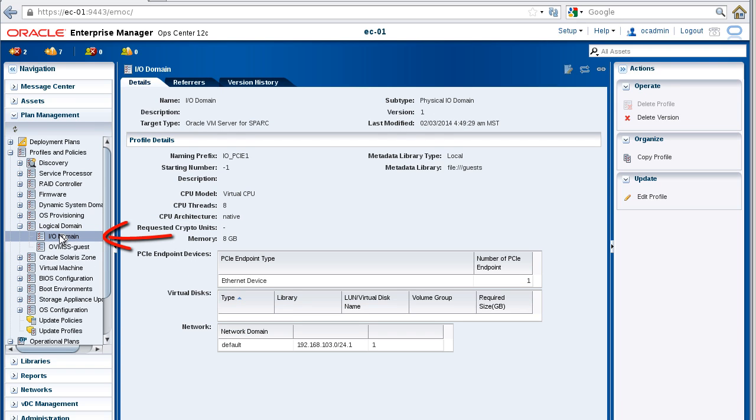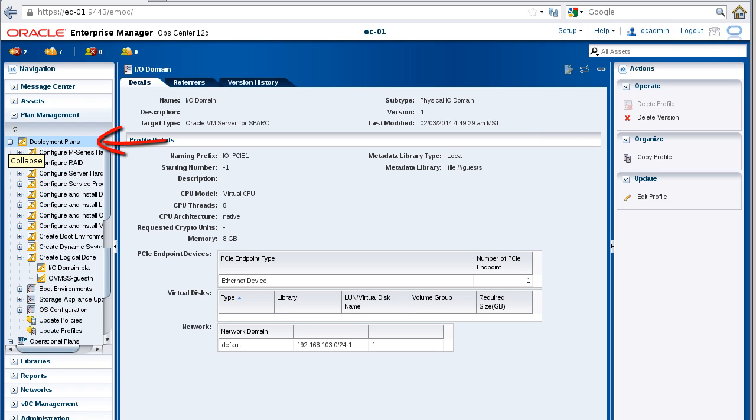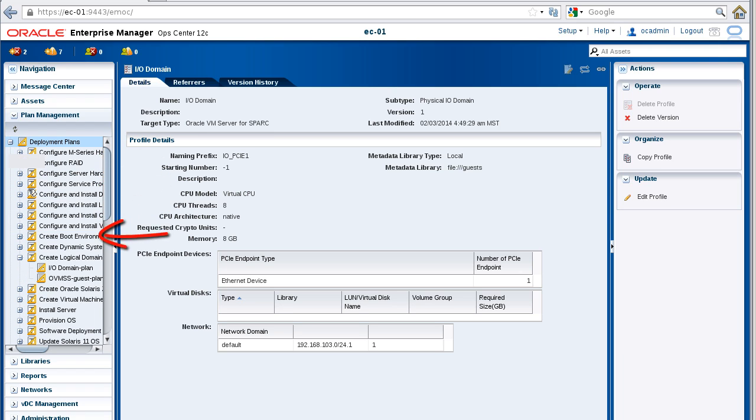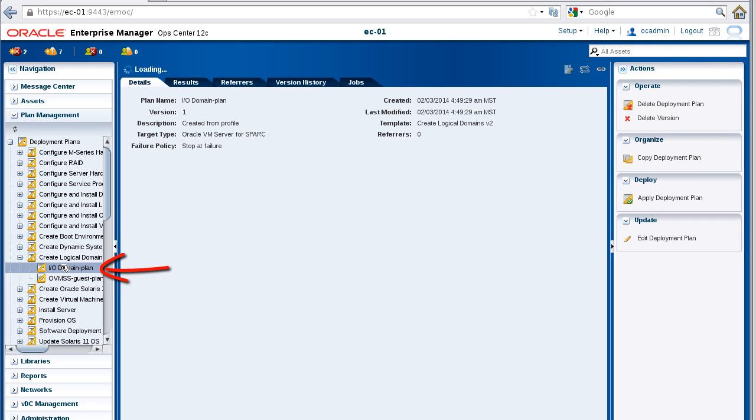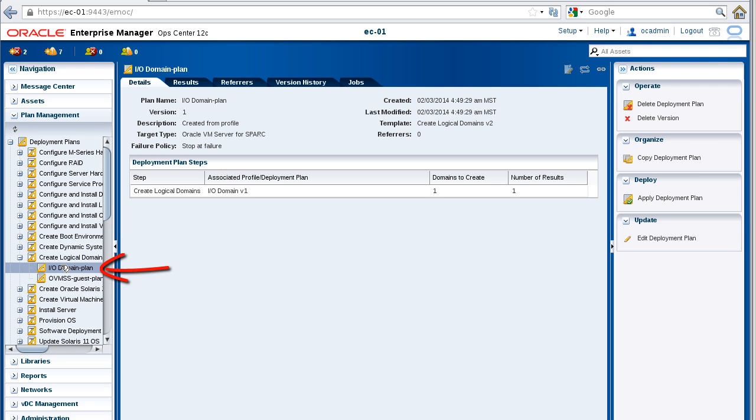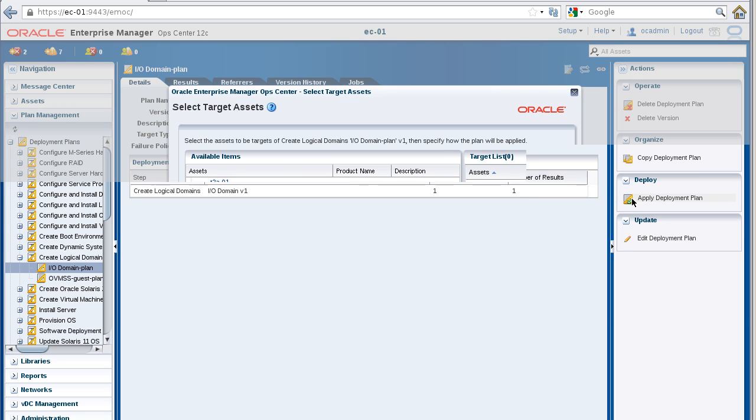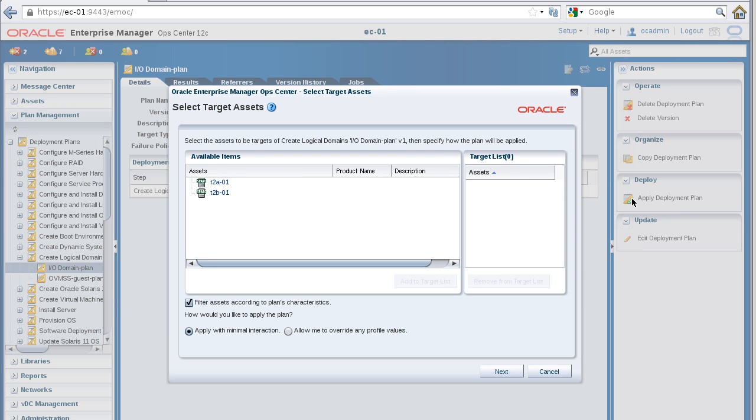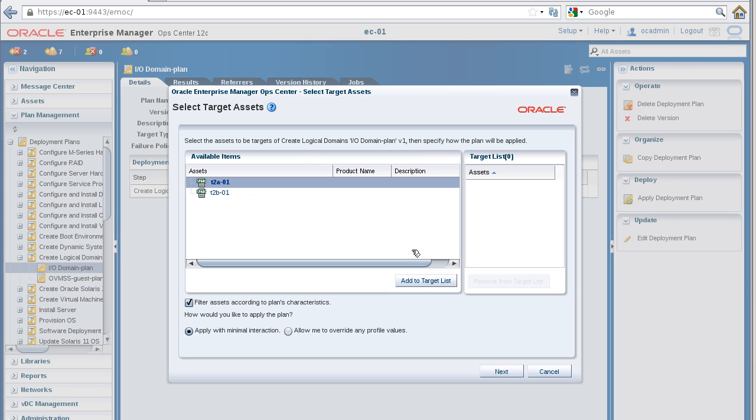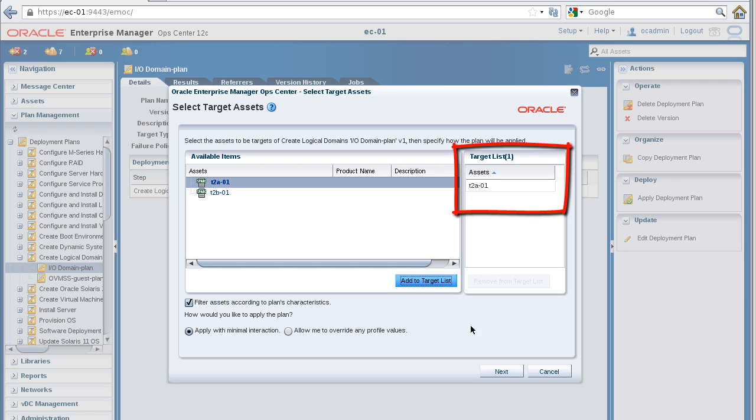Your next step is to apply the plan that's associated with your I/O domain profile. In the Select Target Assets window, add a virtualization server to the target list. This is the server on which you want to create your I/O domain. Click the Next button to continue.